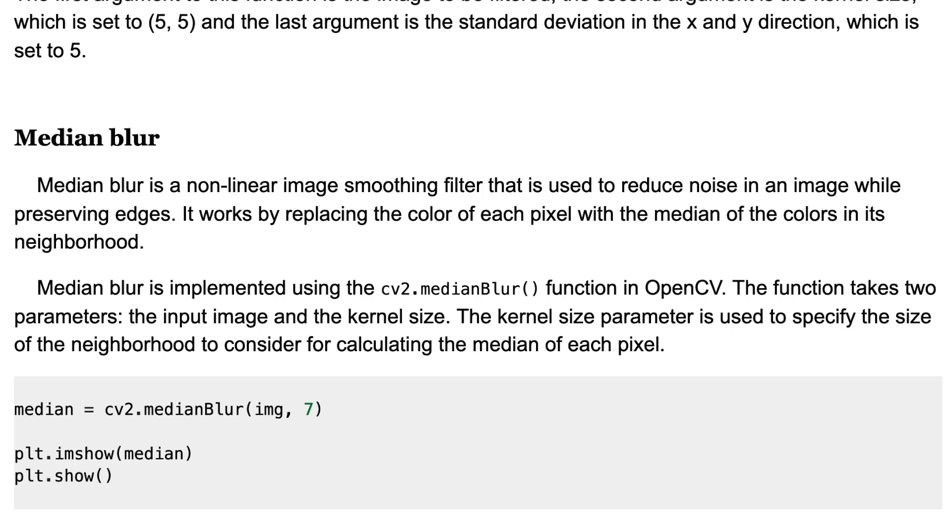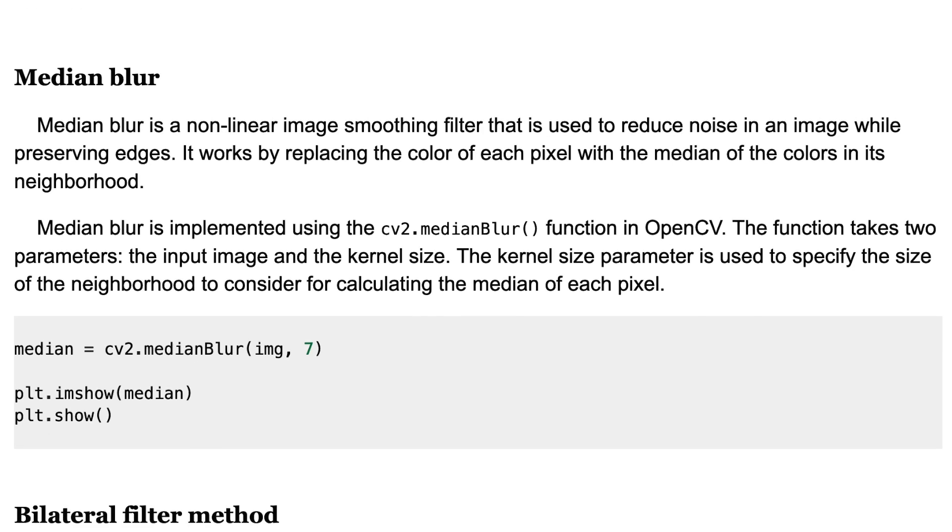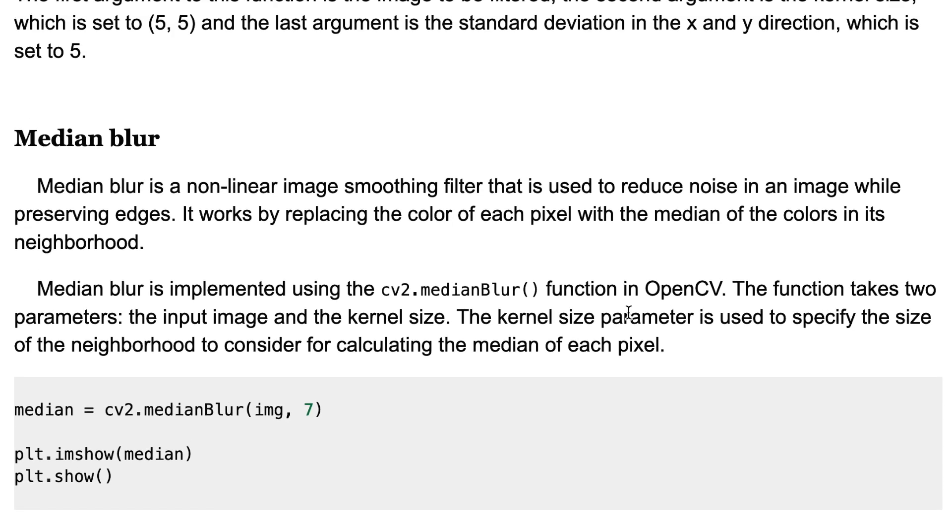The function takes two parameters, the input image and the kernel size. The kernel size parameter is used to specify the size of the neighborhood to consider for calculating the median of each pixel. Here is how to implement it using OpenCV.